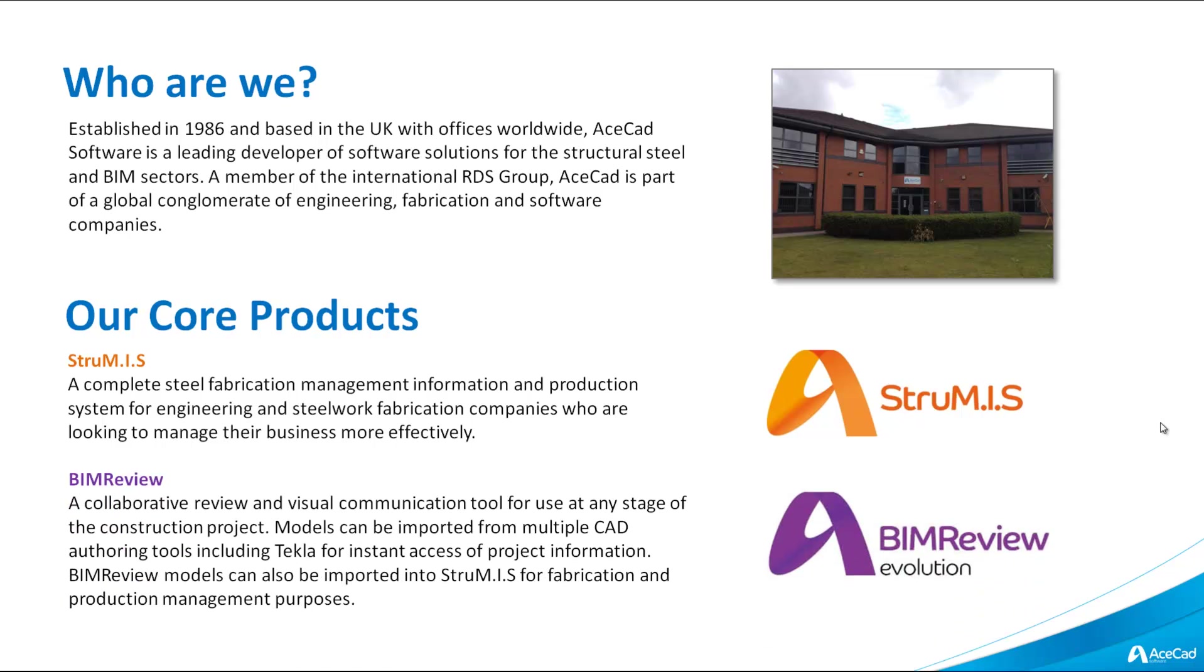We also have BIM Review, which is a collaborative review and visual communication tool for use at any stage of the construction project. Models can be imported from multiple CAD authoring tools, including Tekla, for instant access of project information. BIM Review models can also be imported into Strumis for fabrication and production management purposes.